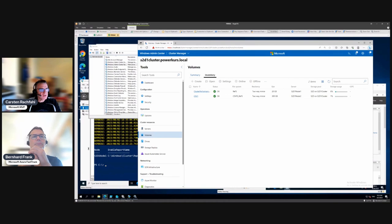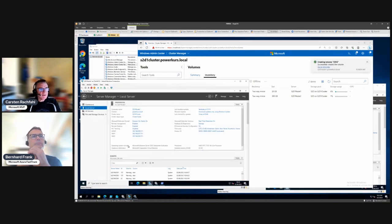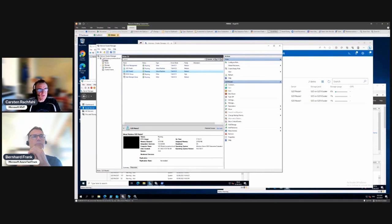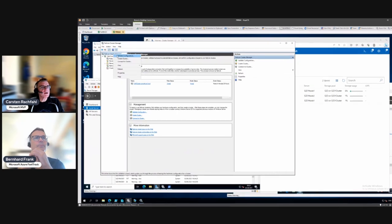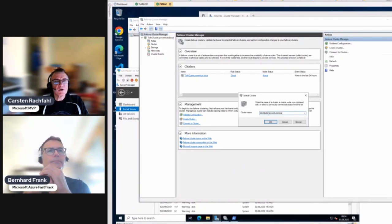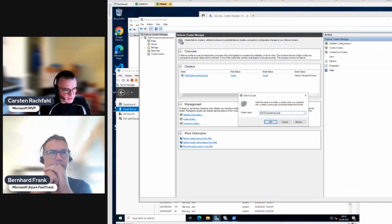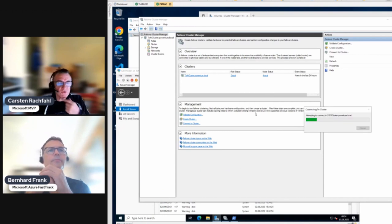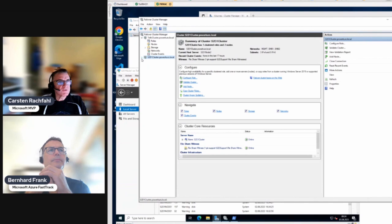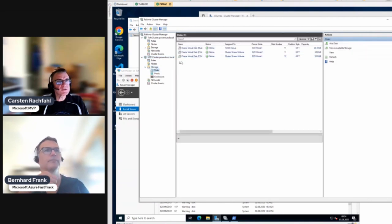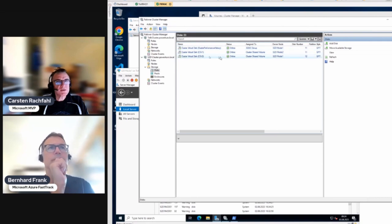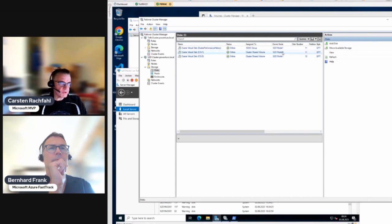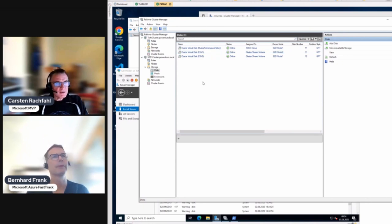We can already switch to the Failover Cluster Manager. We can add and connect to our S2D1 cluster here. In the storage disks view, we now have our three disks, and you can see the owner — the cluster ensures that at least one volume's ownership is pushed to another node.